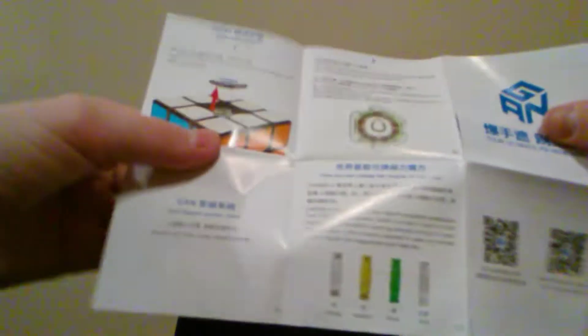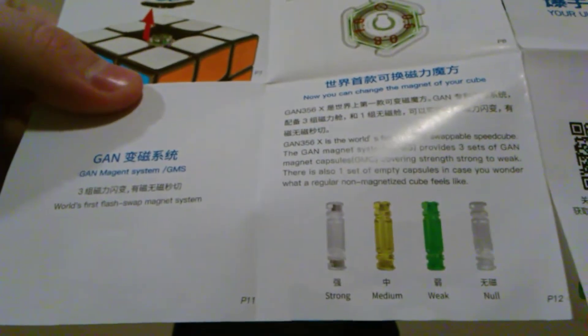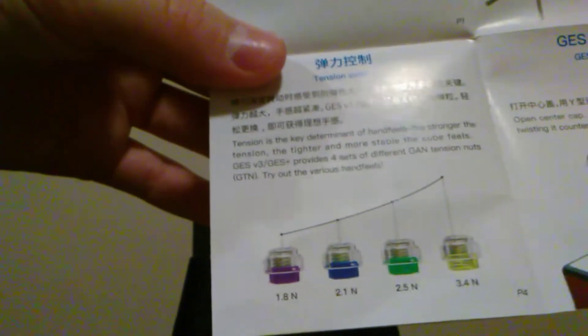And then. Let's just take a look at this real quick. This little pamphlet. And. This one is much smaller. I think it just explains the numerical IPG and the magnets right here. We have the no magnets, weak, medium, and strong. And then with the springs over here. Very nice. So. Let's go ahead and actually get into the cube. It comes in this box right here.